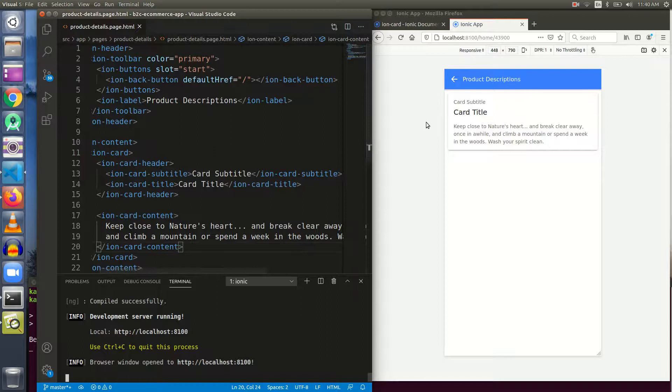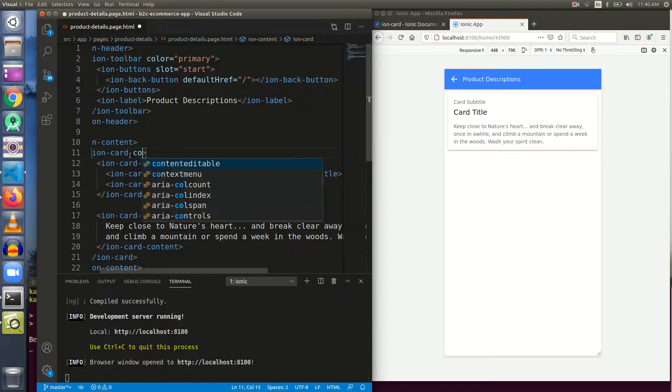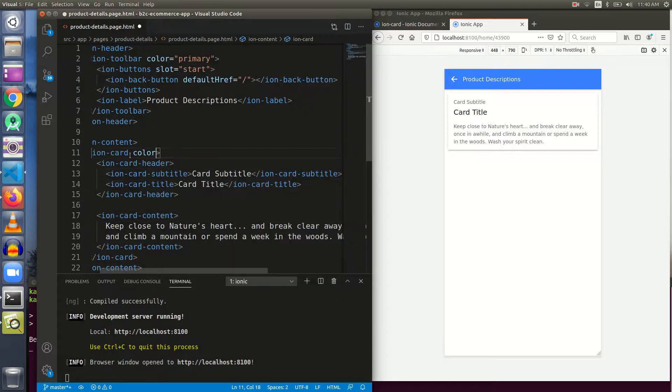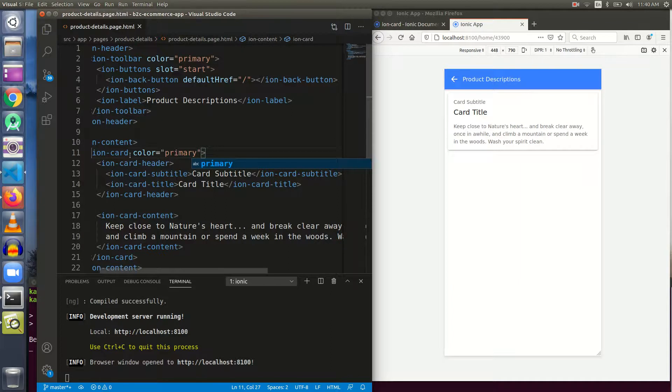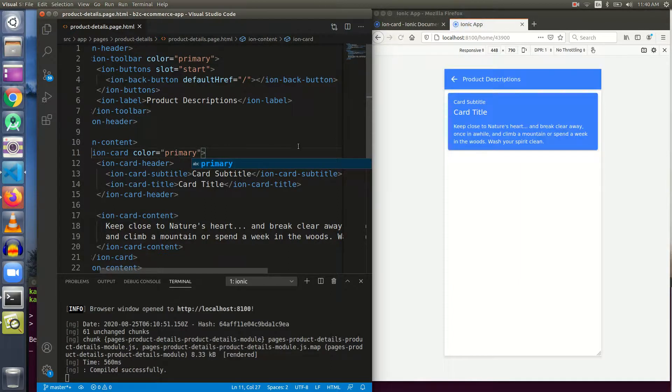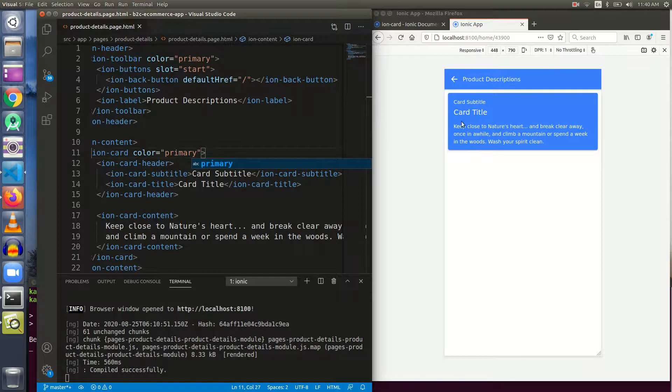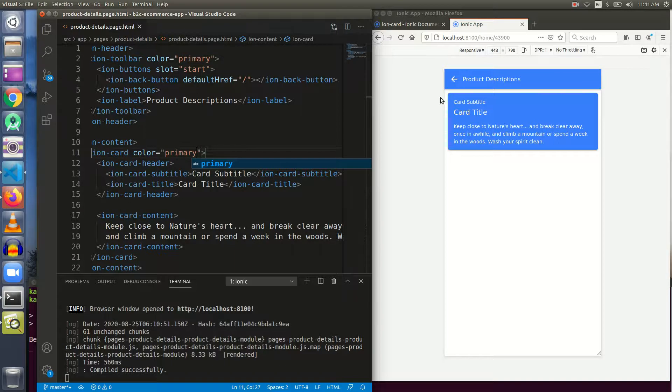Welcome back. There was some problem while running the code. I just killed the process and ran the server again and here is our ion-card. In order to see it better, let me give this card a color of primary. Now I think you can clearly see the boundaries of the card. This is the card subtitle, it's a bit shorter in size. The card title is bigger. And this is the ion content. These title and subtitle are inside an ion card header.